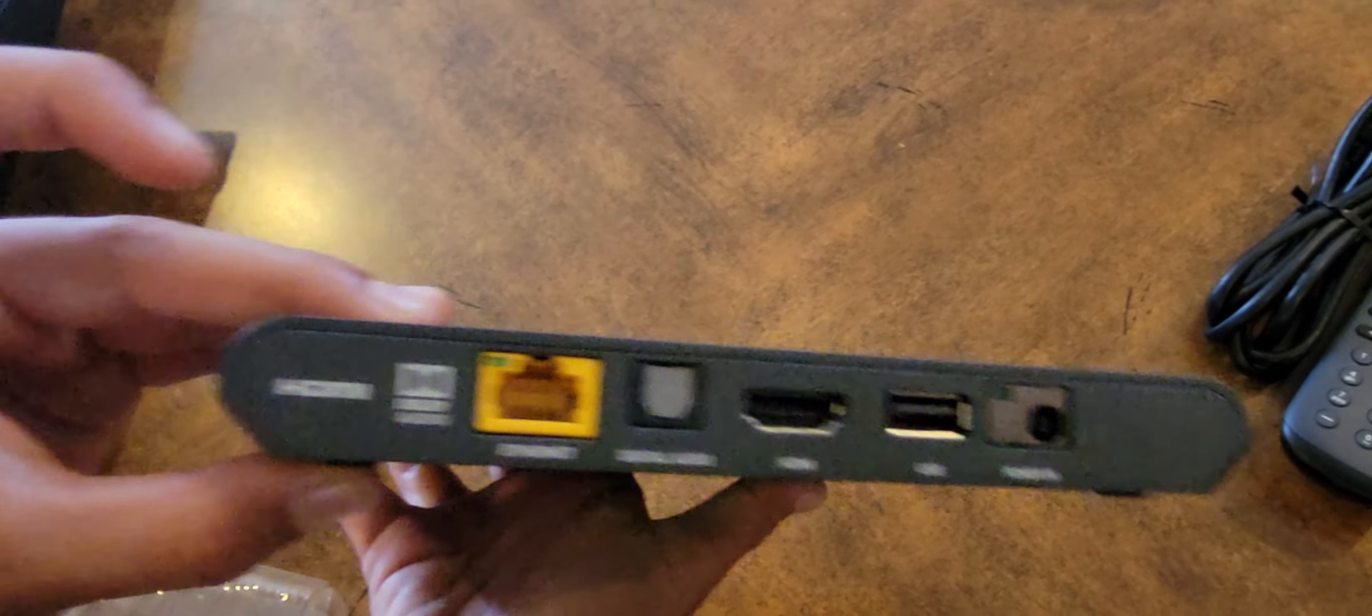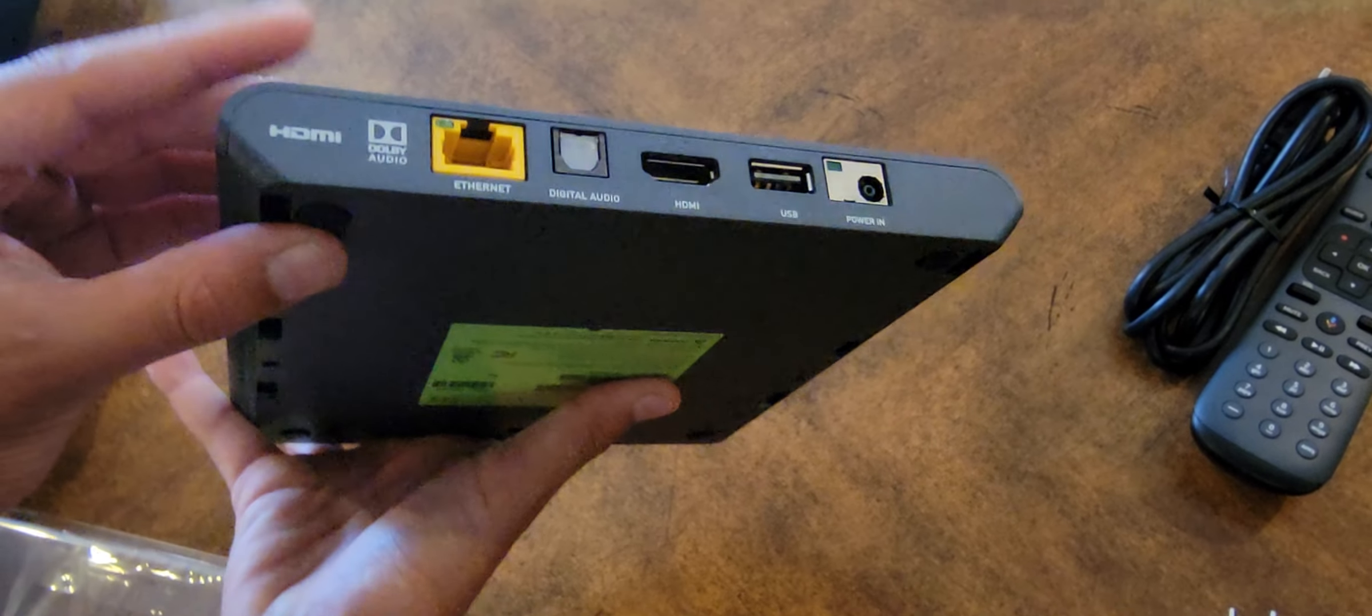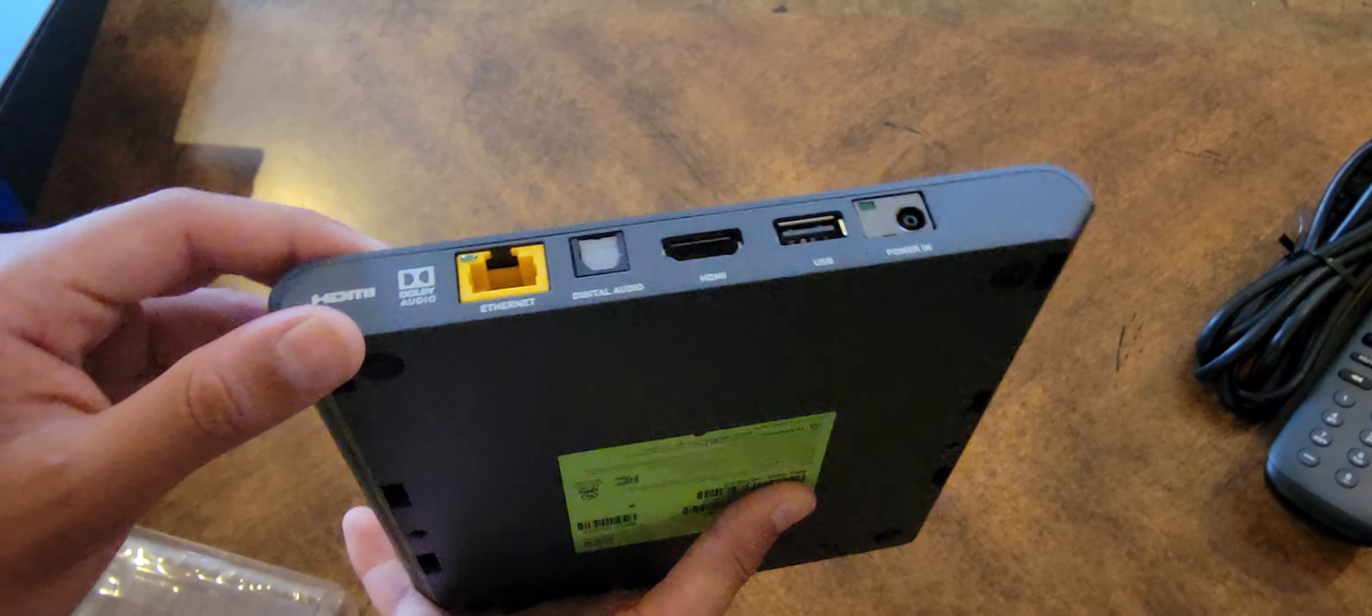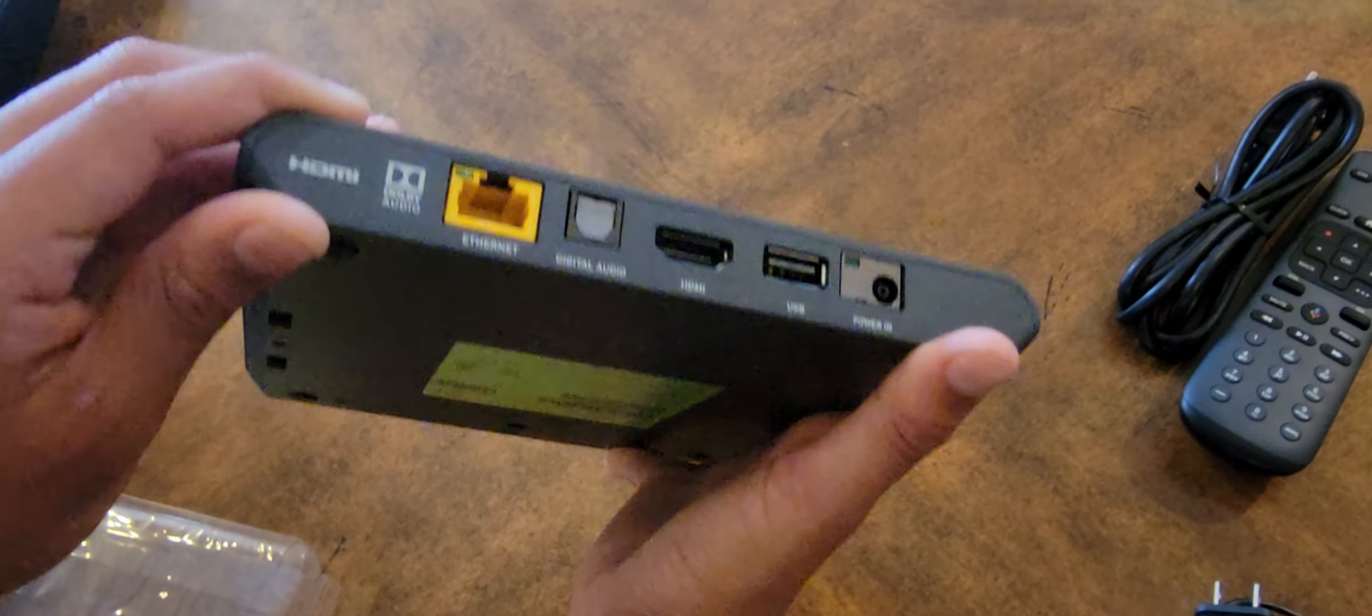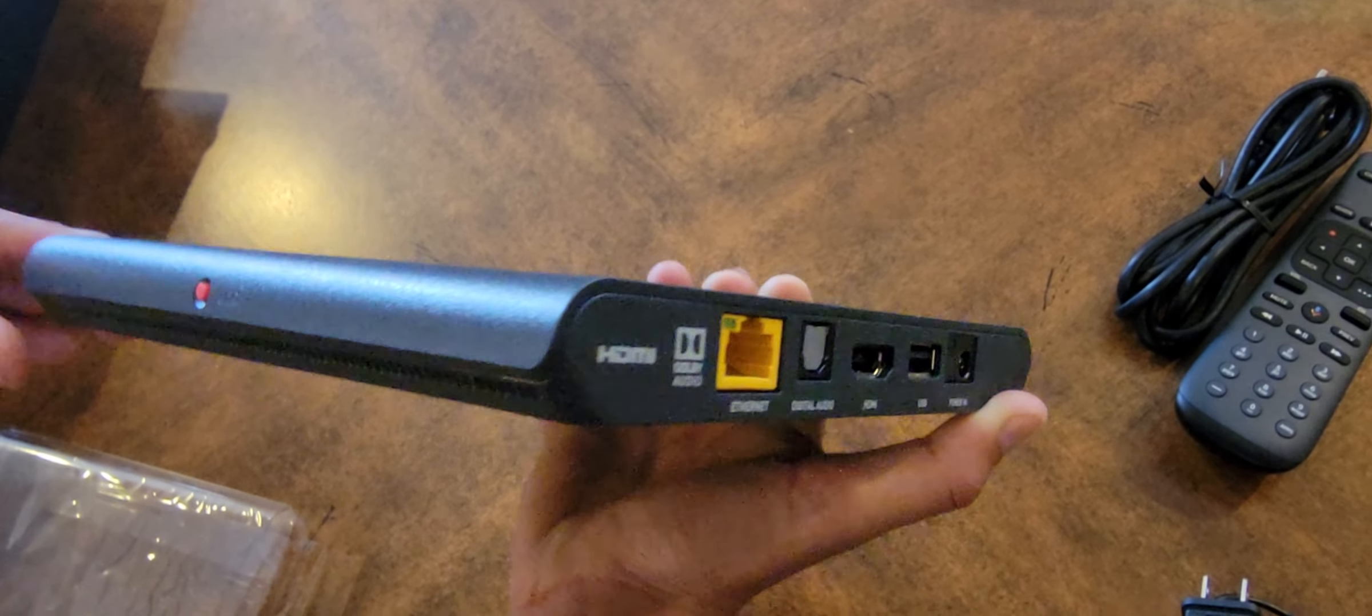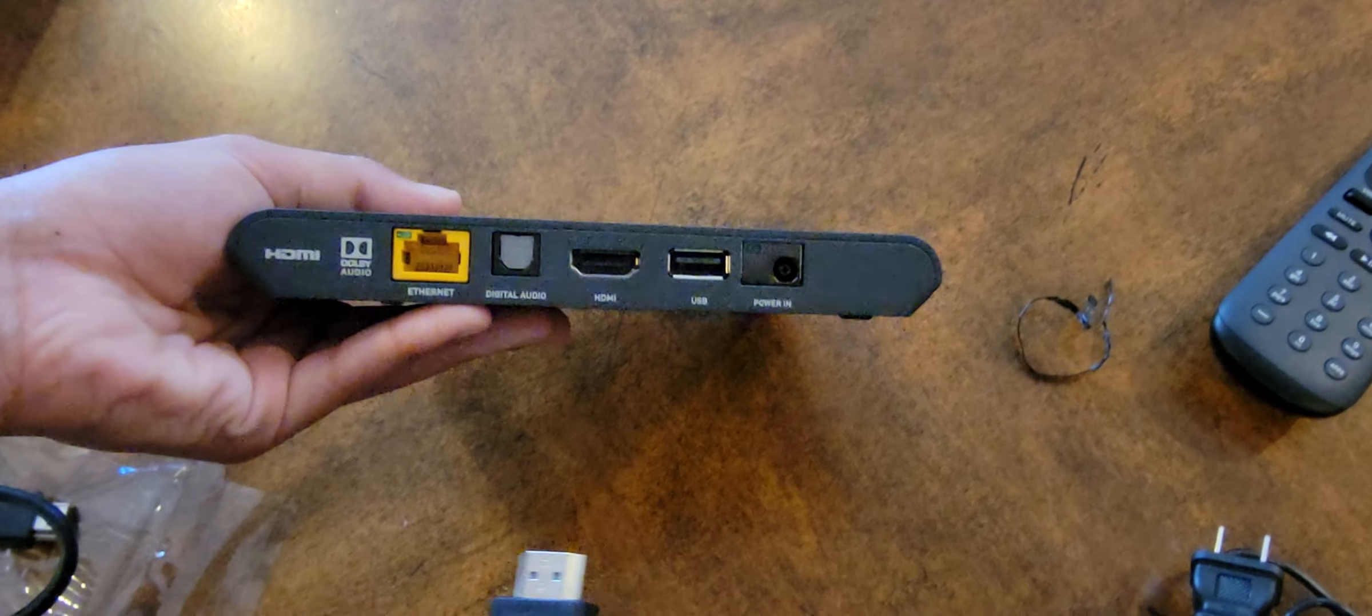And you can hardwire it right there. You always sacrifice a little bit of speed when you go wireless, so if the modem router is not too far away, make sure you hardwire it. Otherwise, I believe it does Wi-Fi. We'll find out in a moment.